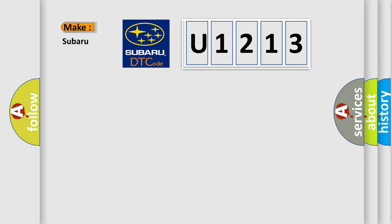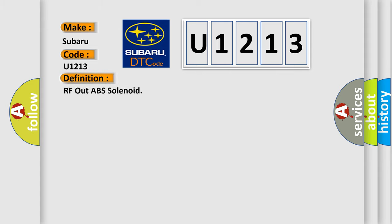What does the diagnostic trouble code U1213 interpret specifically for Subaru car manufacturers? The basic definition is: RF out ABS solenoid.